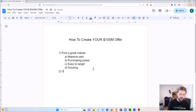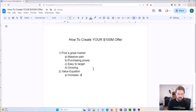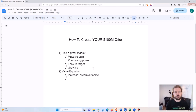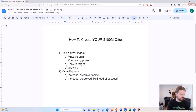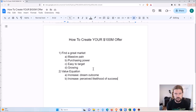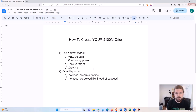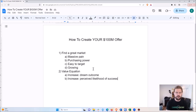The next part to consider is what Alex calls the value equation. You want to increase your dream outcome — if you help people make more money, increase the amount they can make; if you help people lose weight, increase the amount of weight they can lose. You also want to increase the perceived likelihood of success. If there's only a 50/50 chance your weight loss program will work, that hurts you. The more confident people are in your program's likelihood of success, the better it will sell.